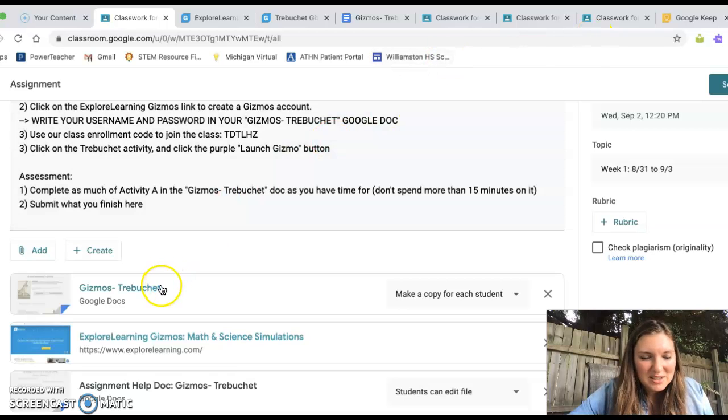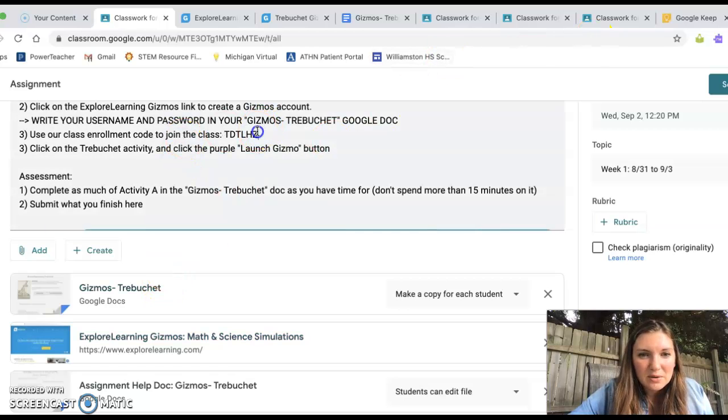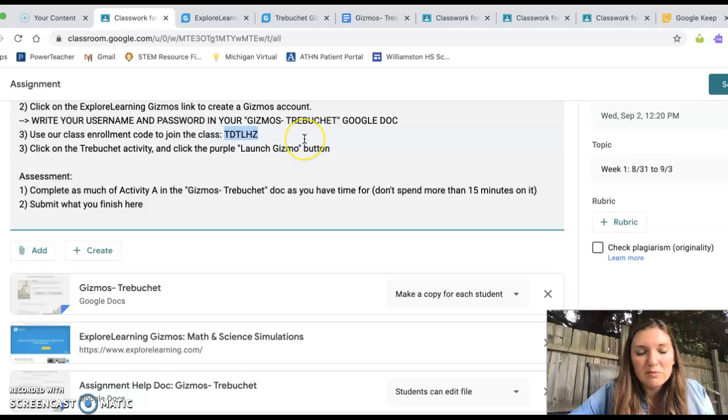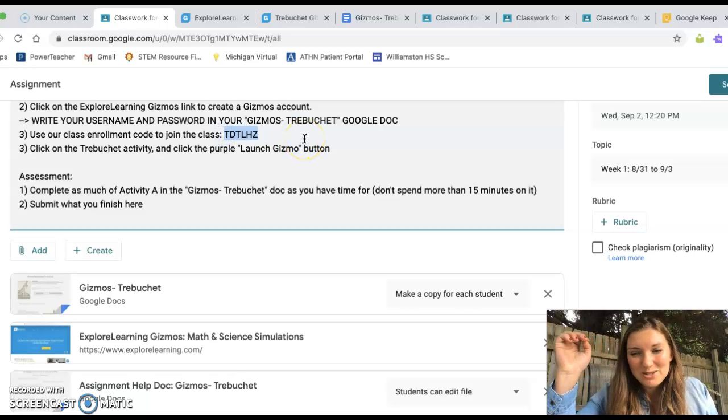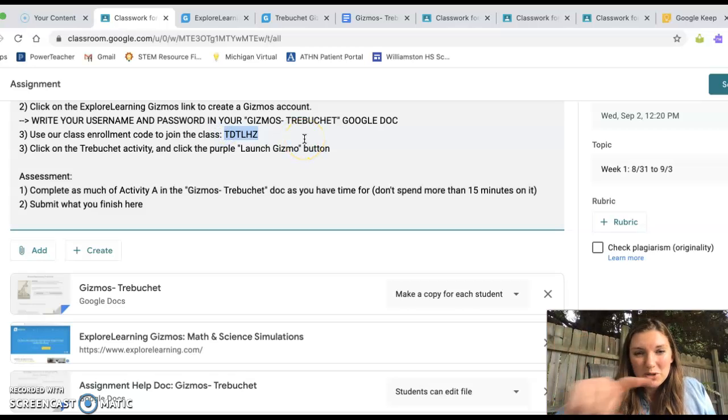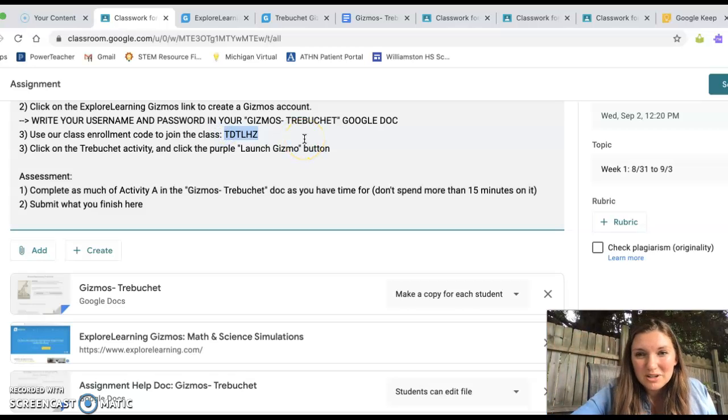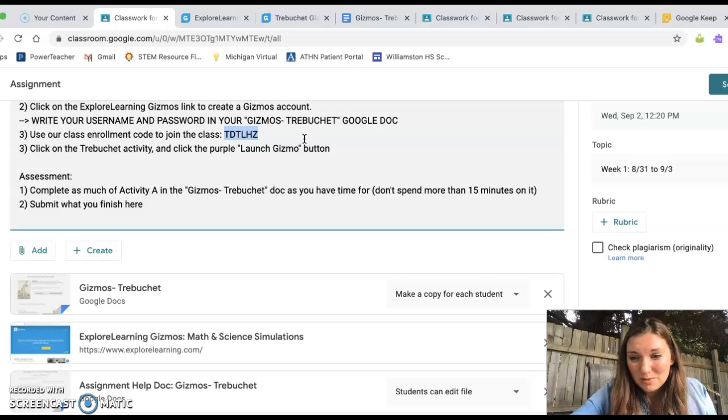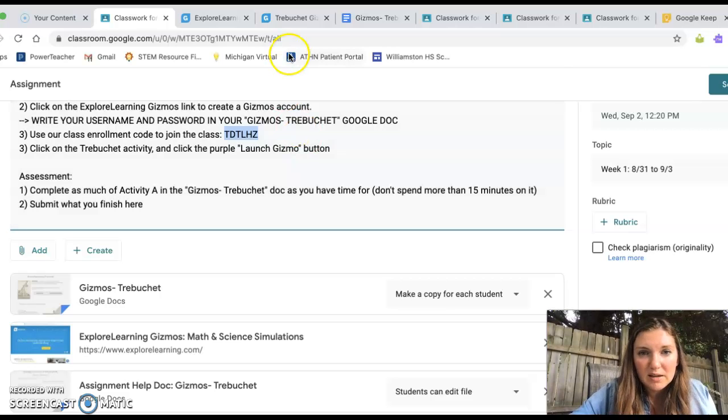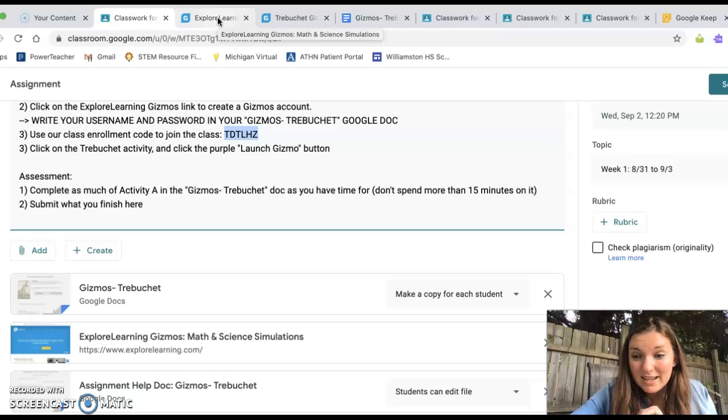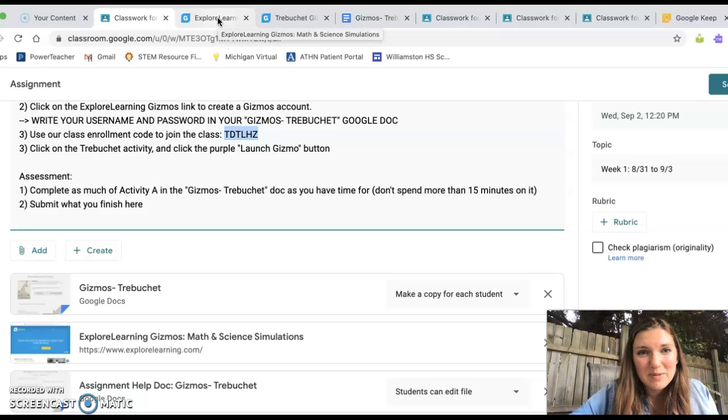Okay, so your class code is right here. Well, that's not, if you're in First Hour, that's your code, but your actual code for your class is in your Classwork folder in the same spot. So I'm going to say copy. Command C is copy.